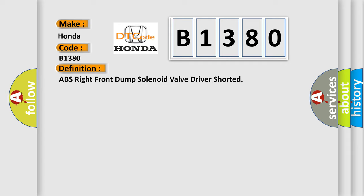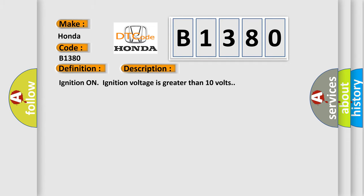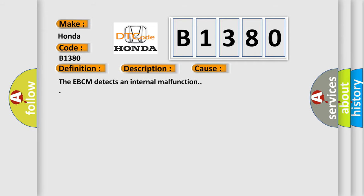And now this is a short description of this DTC code. Ignition on, ignition voltage is greater than 10 volts. This diagnostic error occurs most often in these cases: the EBCM detects an internal malfunction.